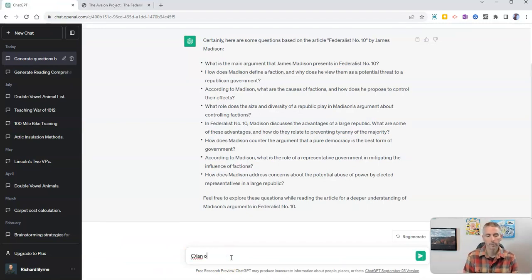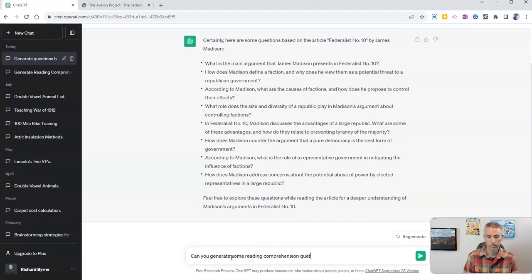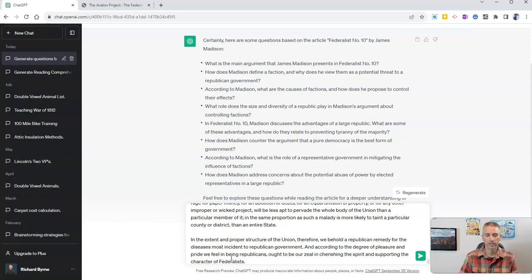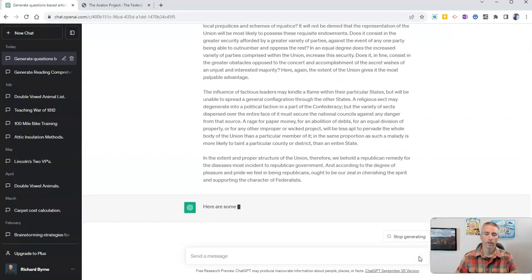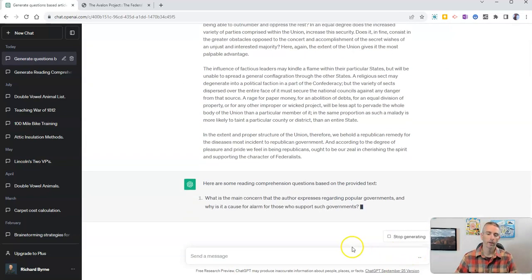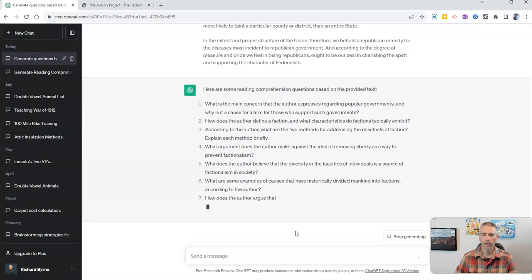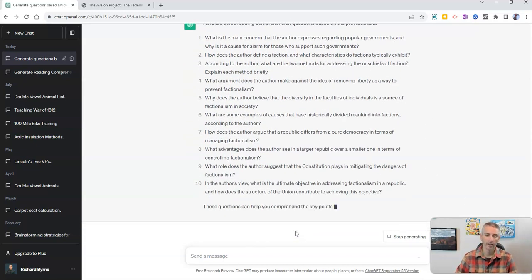Can you generate some reading comprehension questions for the following? And then I'll paste in all that text, and we'll see there's a bunch of reading comprehension questions based on the provided text.